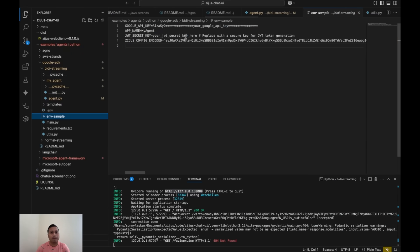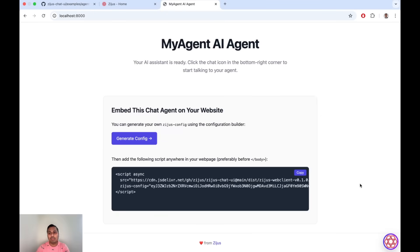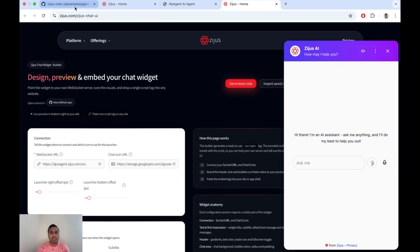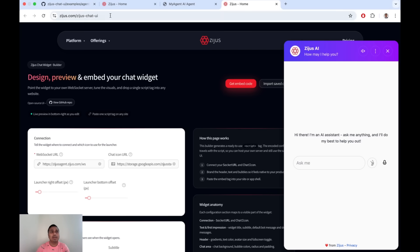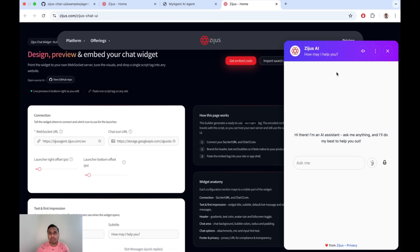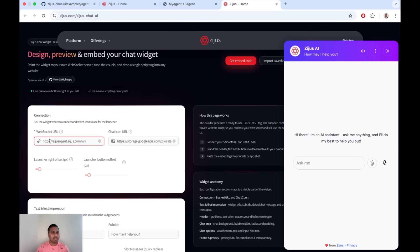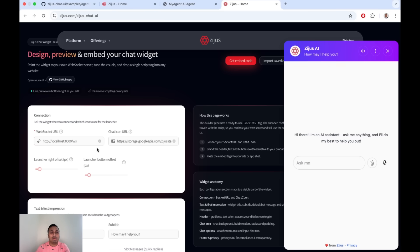Looking at the config in the sample env file — the config is a set of parameters that control the behavior and look and feel of your agent. Going to the chat UI interface page, it shows you a live rendering of how your agent will look. By default it's connected to our agent, but if you change it to localhost you're now talking to the local agent running on your machine. You can change the chat icon by setting a public URL for an image.